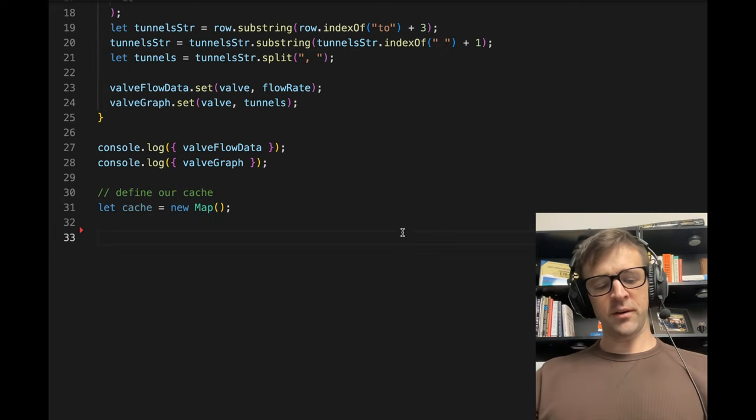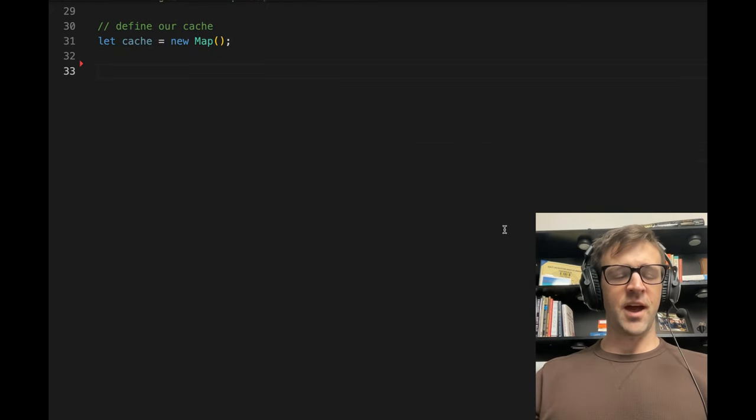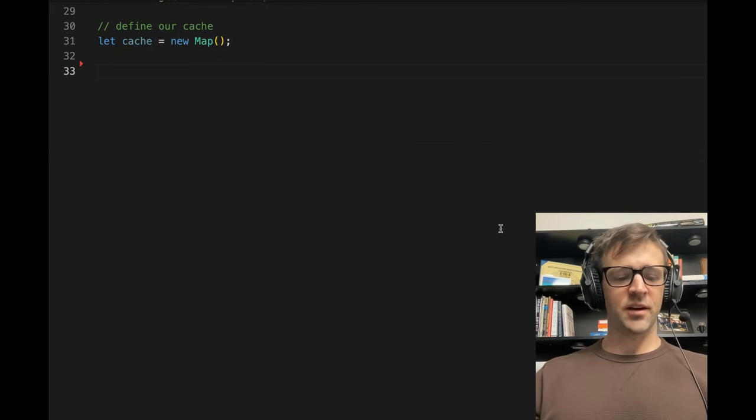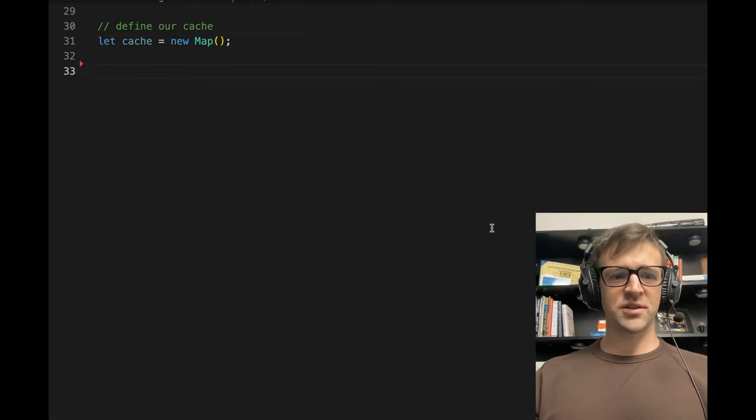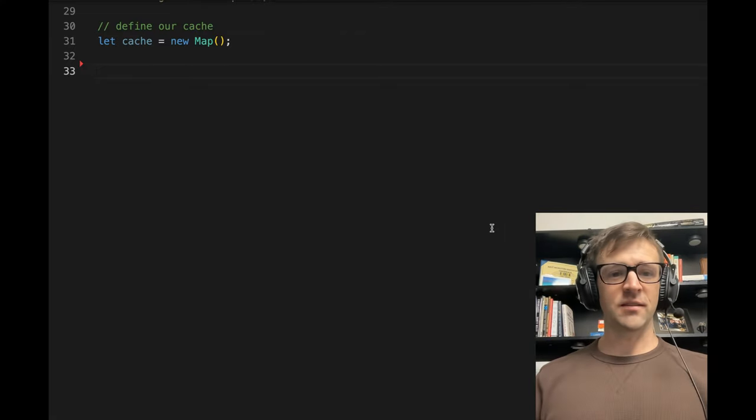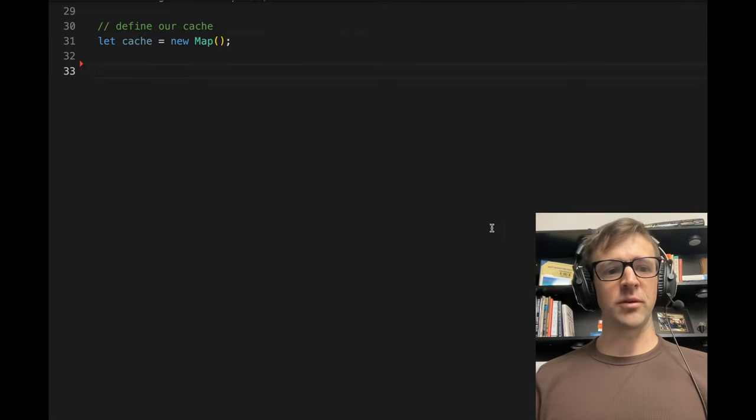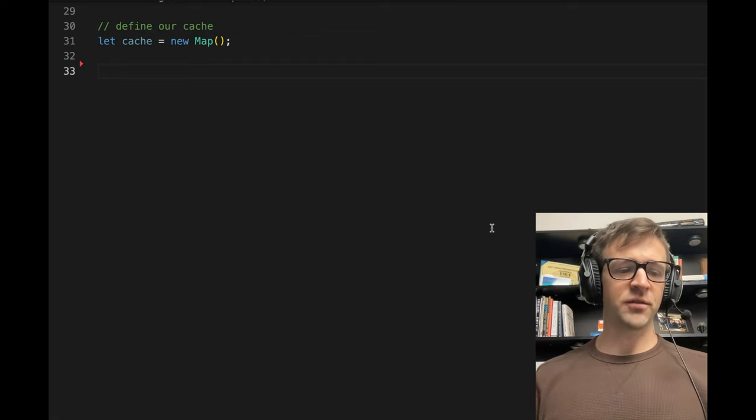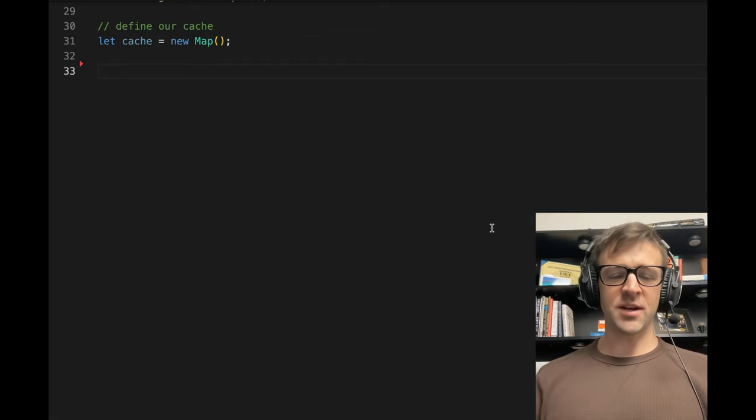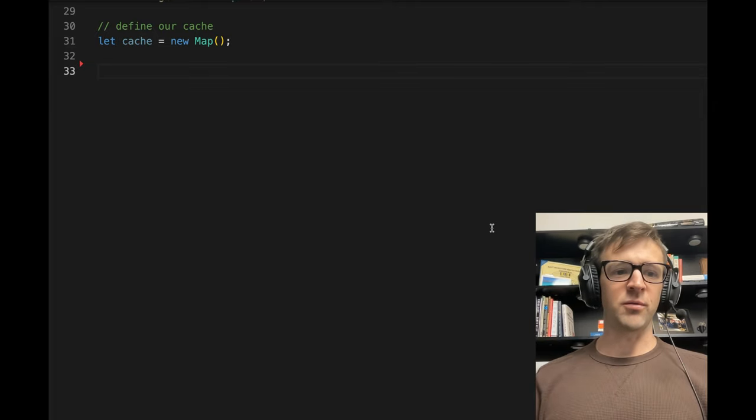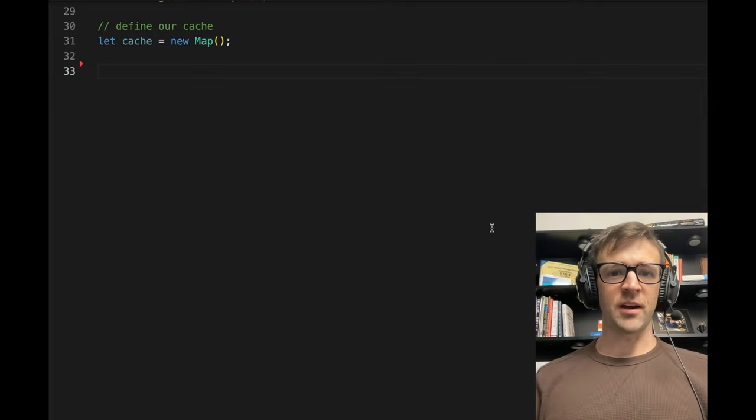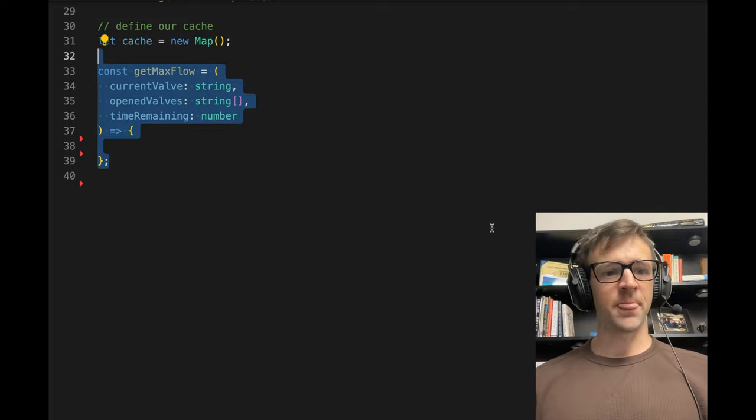So the first thing we're going to do with this recursive strategy is define our cache, because we want to cache different states that happen. So we're going to recursively call this function, but we're going to keep track of state. And if we've already explored the state where that valve is open at that specific time, then we will just go ahead and return the value from the cache.